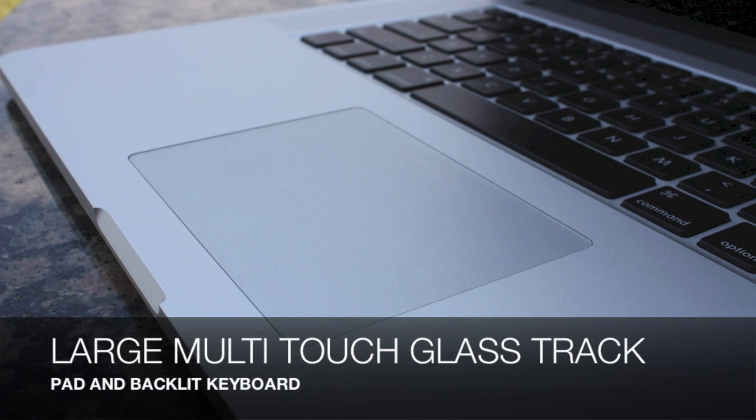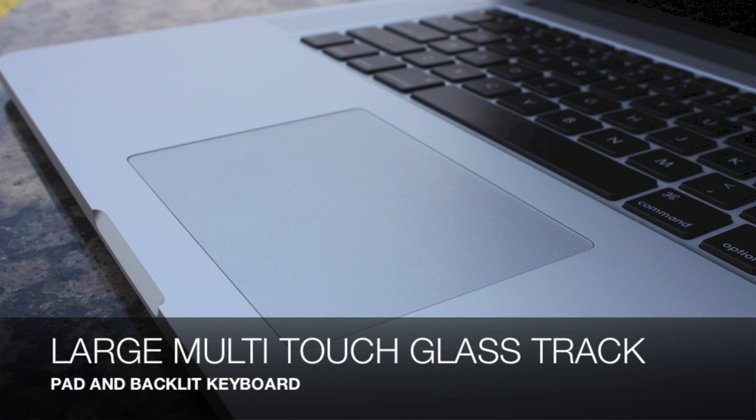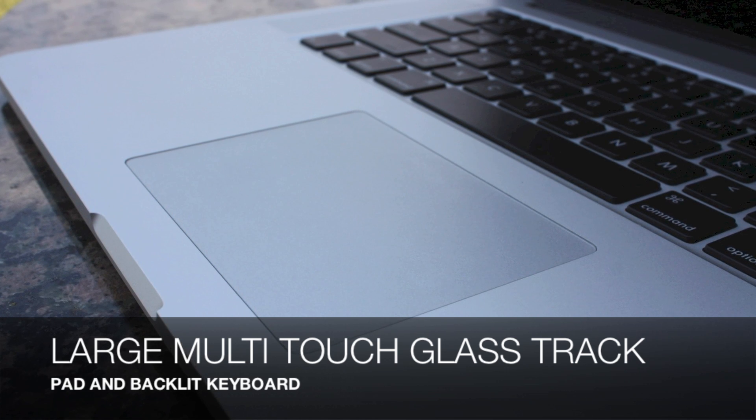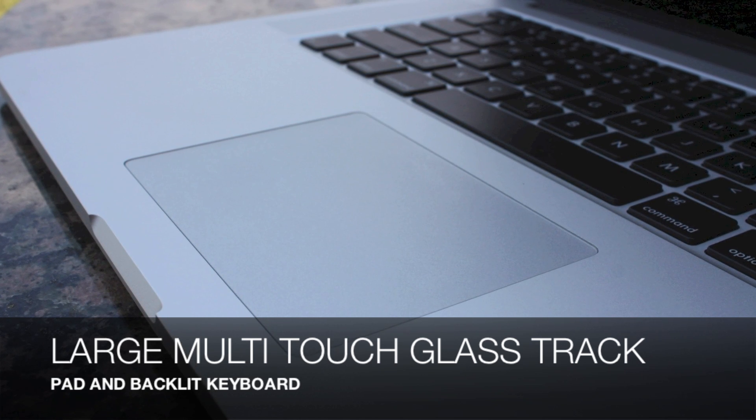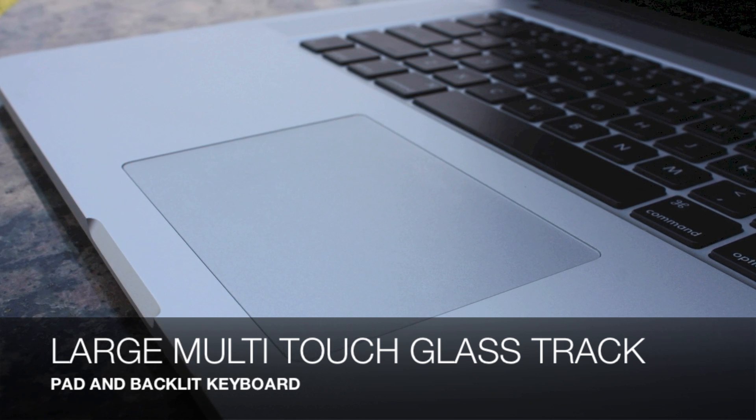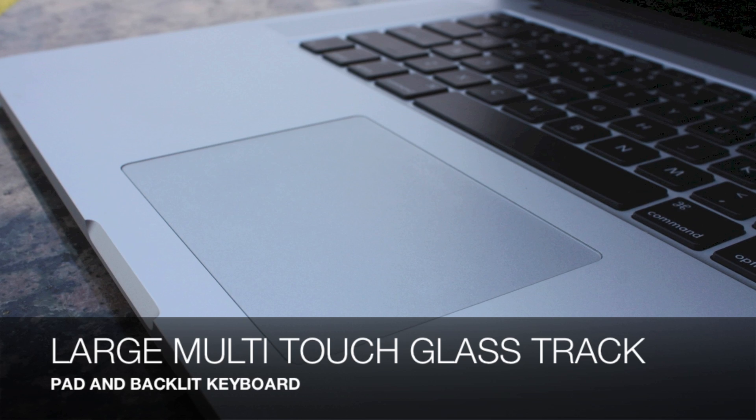It still comes with a large multi-touch glass trackpad and that awesome backlit keyboard that we're used to seeing on these MacBook Pros.